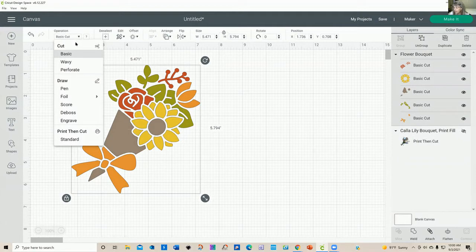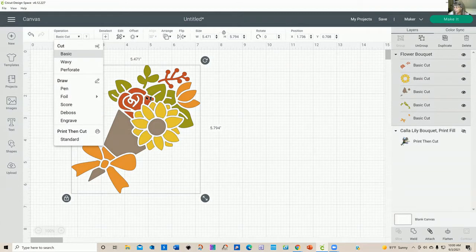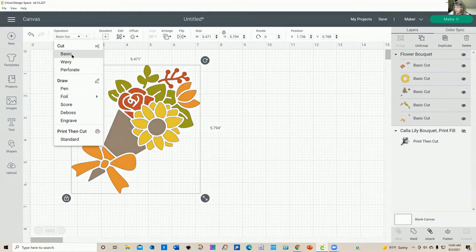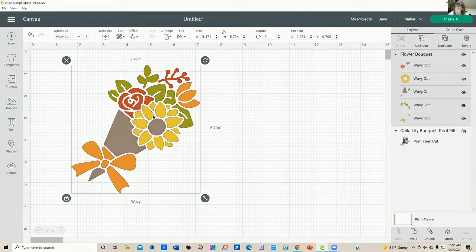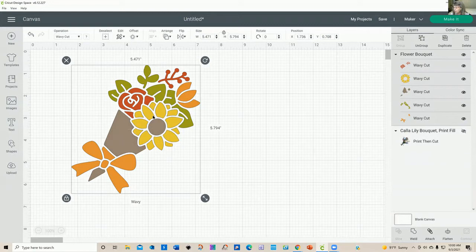And because I've selected the maker as my machine, I have an awful lot of options I can do to this particular flower bouquet image. So right now you've got the basic cut. If I hit wavy, it's not going to change at all, but you are going to need to put in the tool in your maker that does a wavy cut. And it's exactly what it says. It cuts not a straight line, but a wavy line.